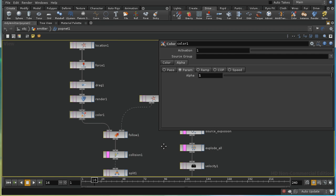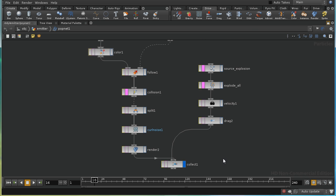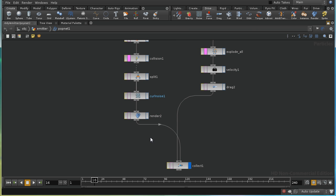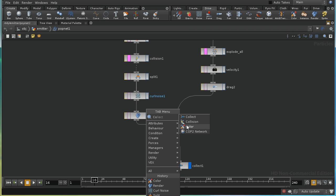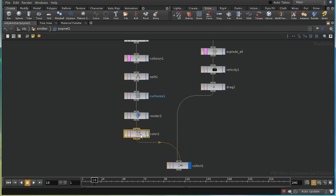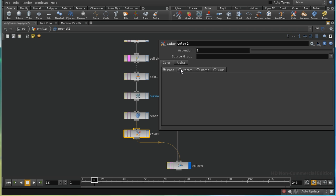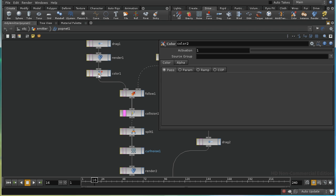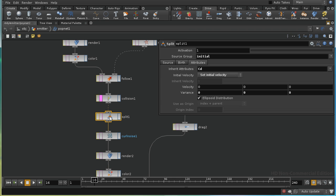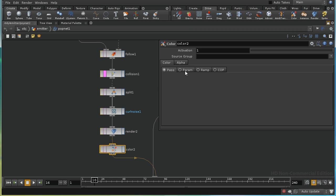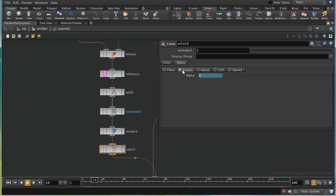For the alpha value I can leave it as a parameter and give it a value of 1, making the particles opaque. For the particles being generated by a split, I'll leave the color as 'pass', meaning the color will be inherited from the particles which generate these split-off particles. You can see the CD or color attribute is inherited, so we leave that as pass, but I'll change the alpha value to a parameter.